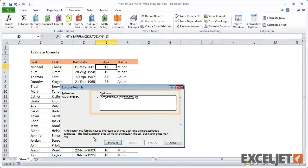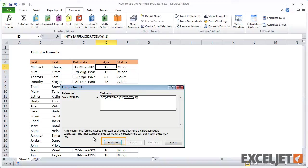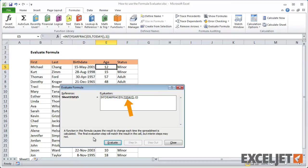When the window opens, you'll see the formula displayed in a text box with an Evaluate button below. One part of the formula will be underlined. This is the part currently under evaluation. In this case, solving the TODAY function is the first step in solving this formula.